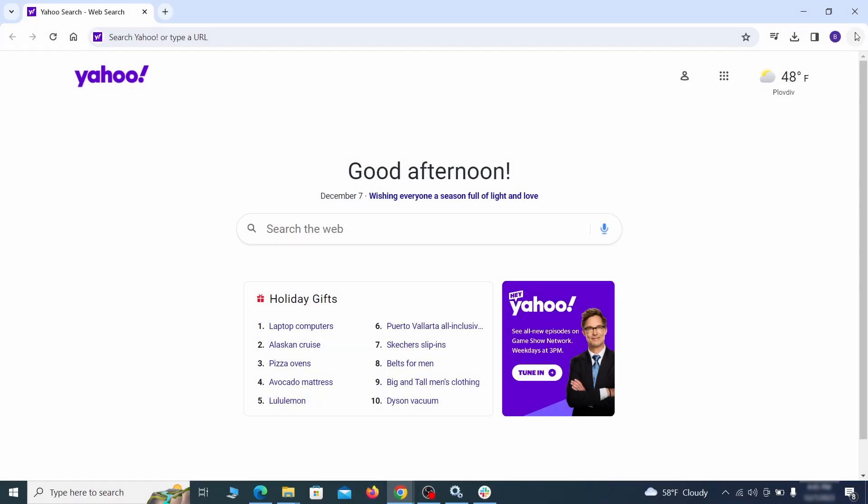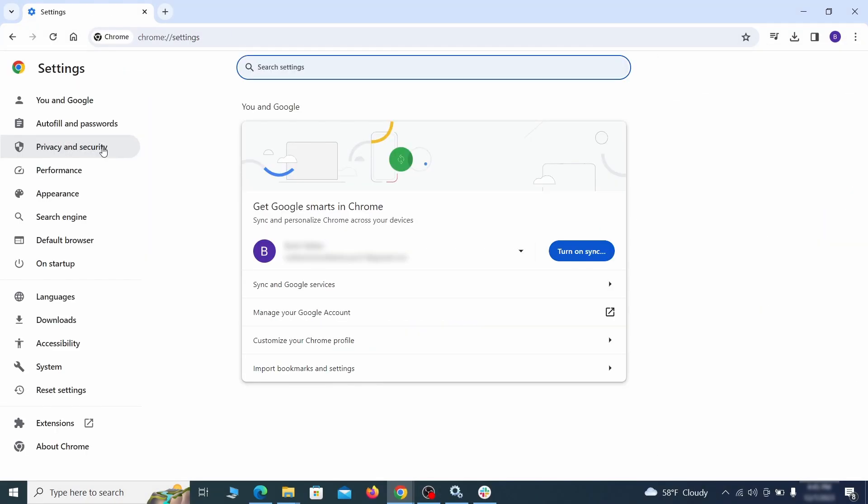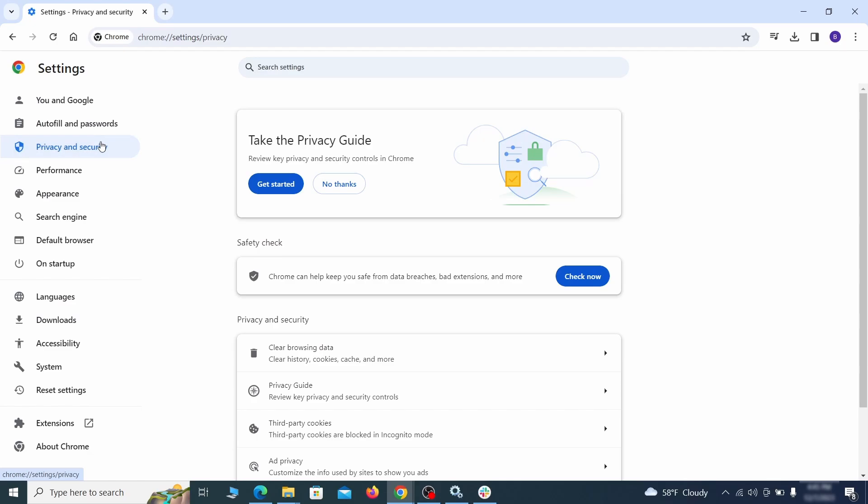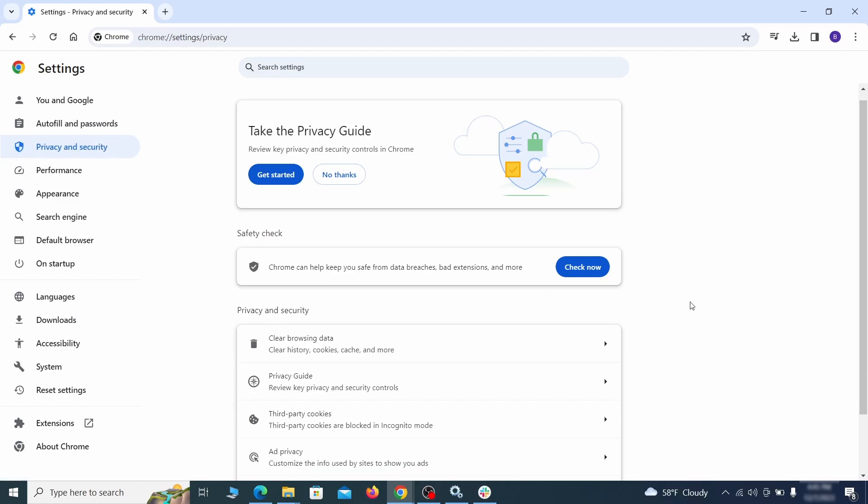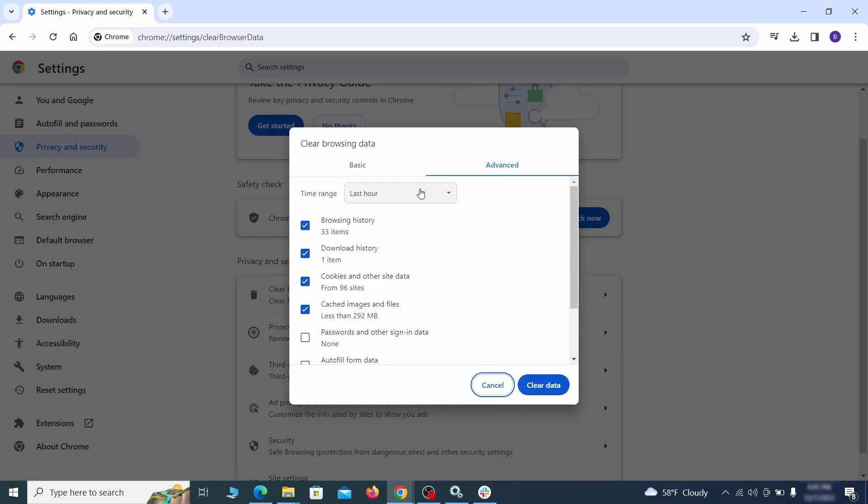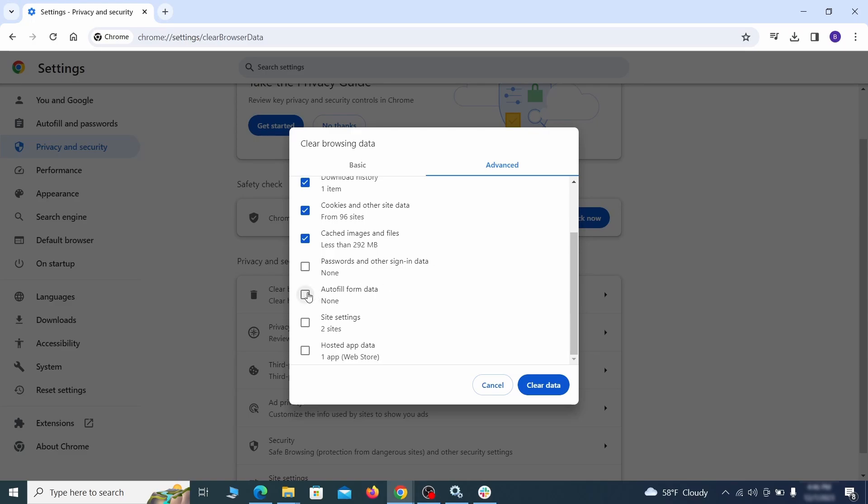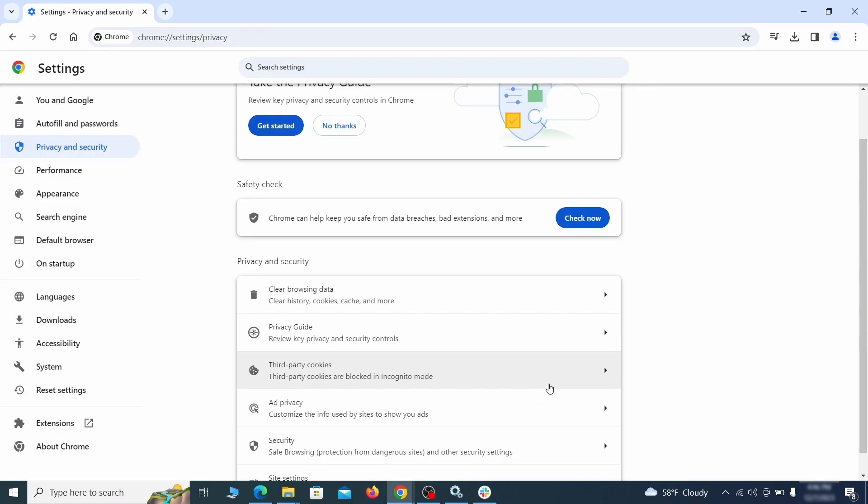Click the three dots menu and go to settings. Open privacy and security from the left and click on clear browser data. Make sure you're on the advanced tab and check everything except passwords and other sign in data and click the clear data button.